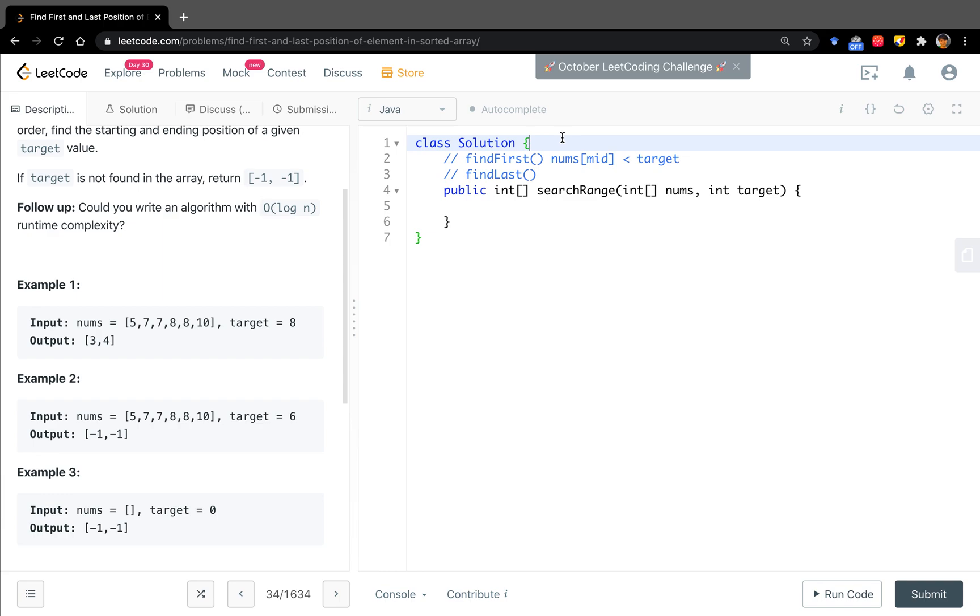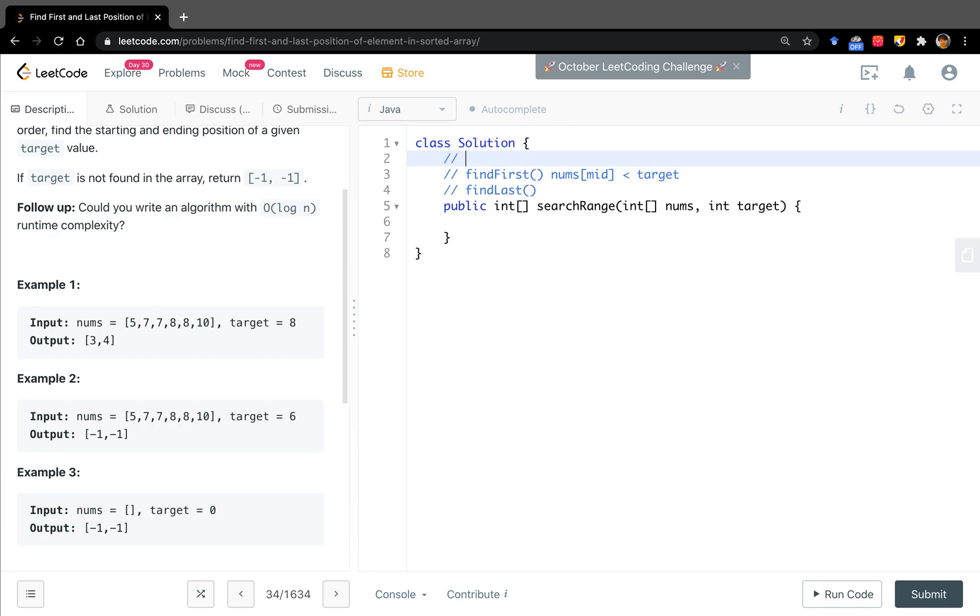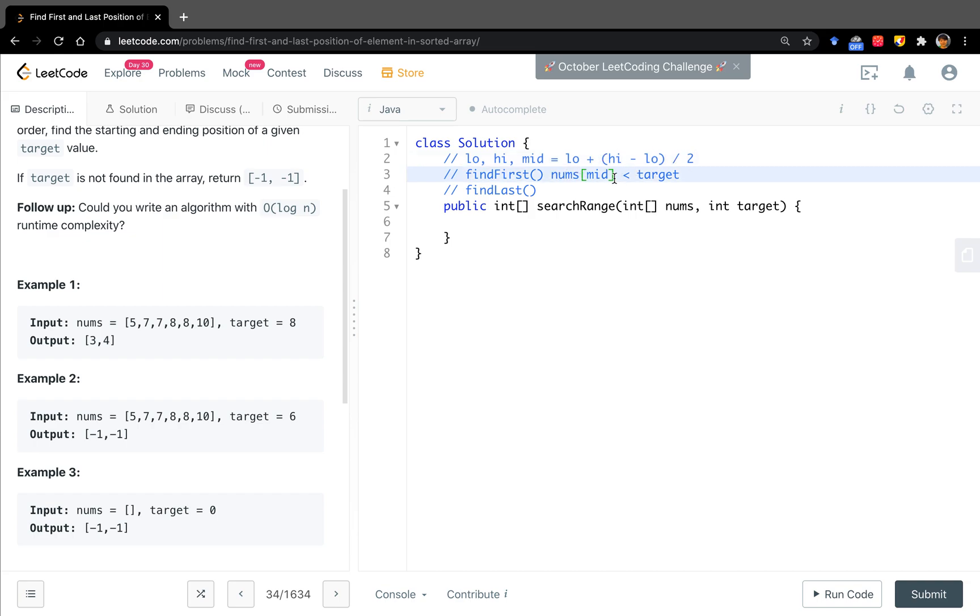You still remember the binary search template, we have to indicate the low and high. This is the search scope. And every time we get the middle value, the middle we usually write as low plus (high minus low) divided by two, because we want to avoid integer overflow. And every time we compare this value with the target.